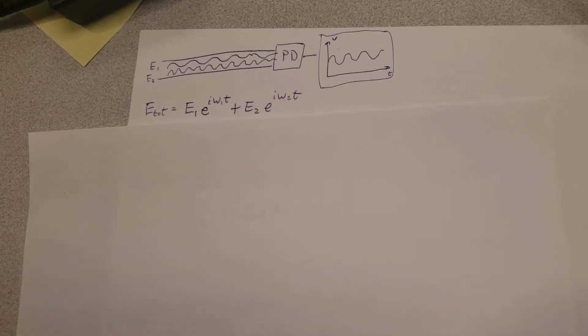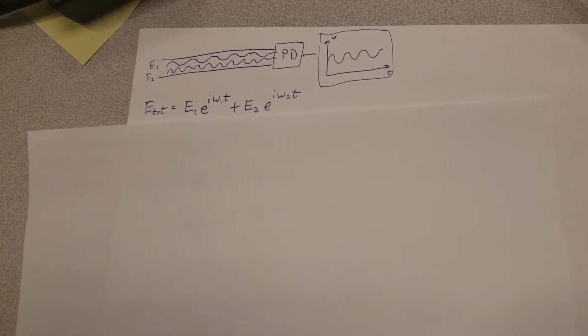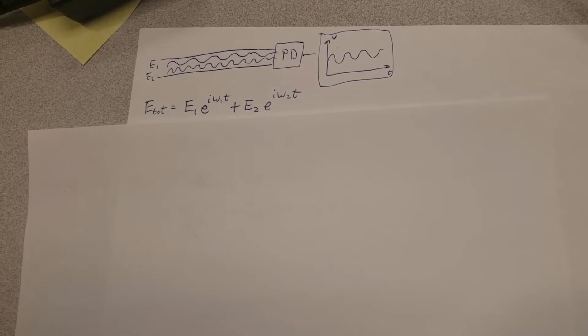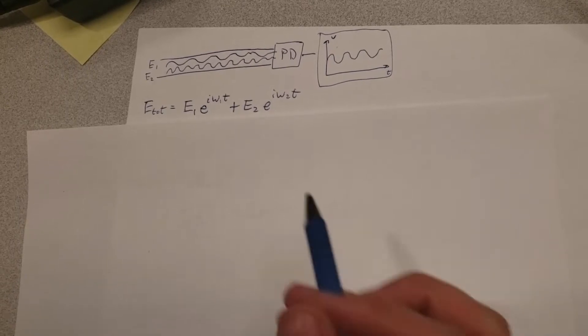Hello and welcome to another video on basic fiber optics. Today we'll explore a bit about how two different laser beams can interfere with each other.